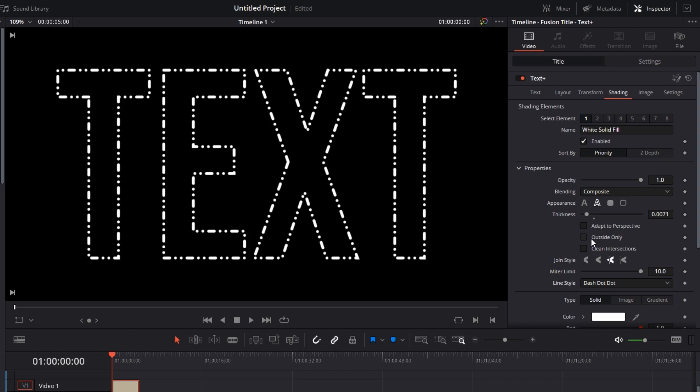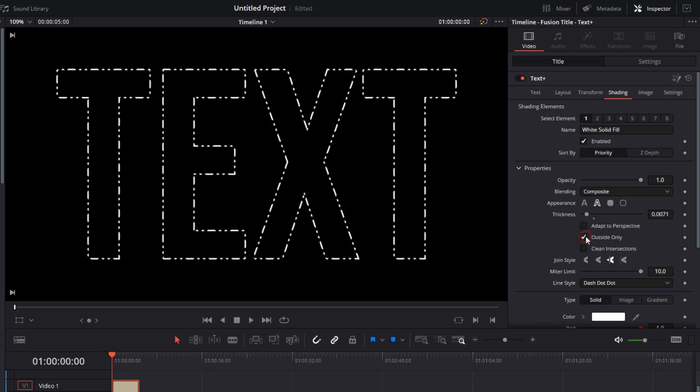Now, like I said, coming back to this section, we have Outside Only, which means that if you select this, all the effects or customization that you will apply will get applied to the outside of the font, not on the inside. Let me show you how this works.